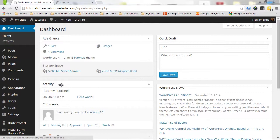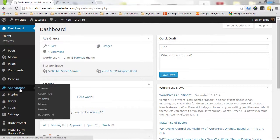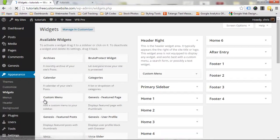To get your widgets, hover over Appearance in the WordPress dashboard menu, and when the sub-menu pops out, click on Widgets.